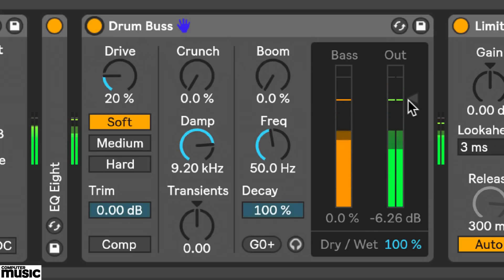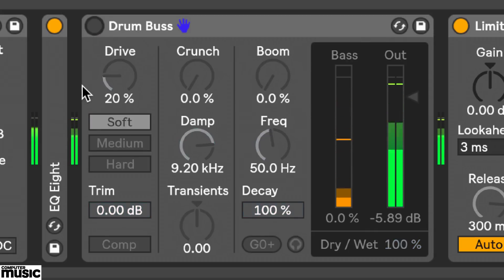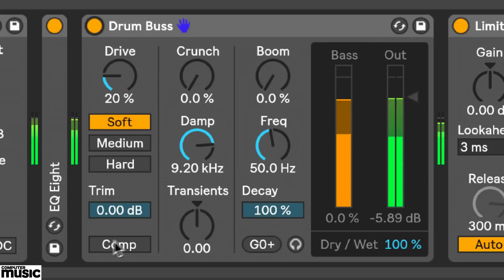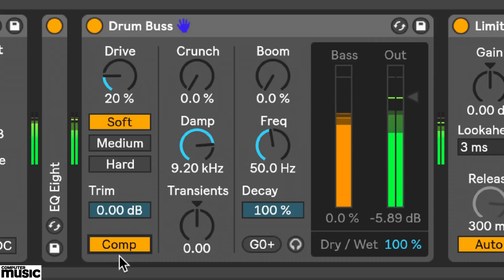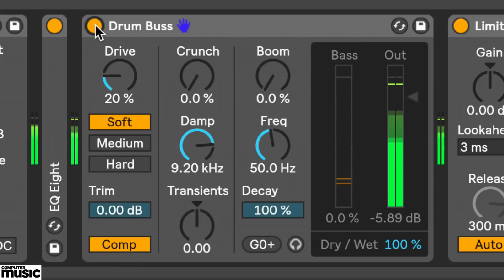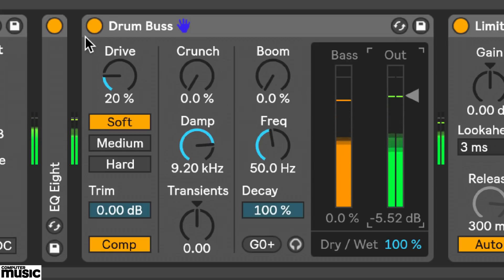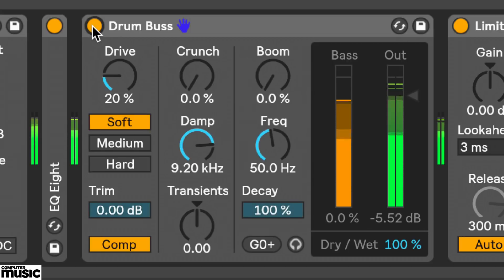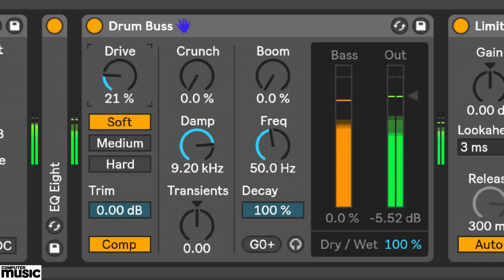Firstly the input signal comes in and hits this fixed compressor section that's engaged via this comp button. Then after that the signal flows into this drive stage. I'll push up drive to apply distortion.